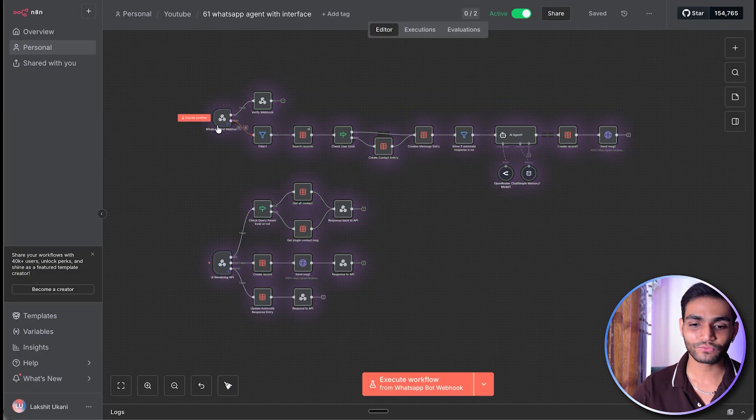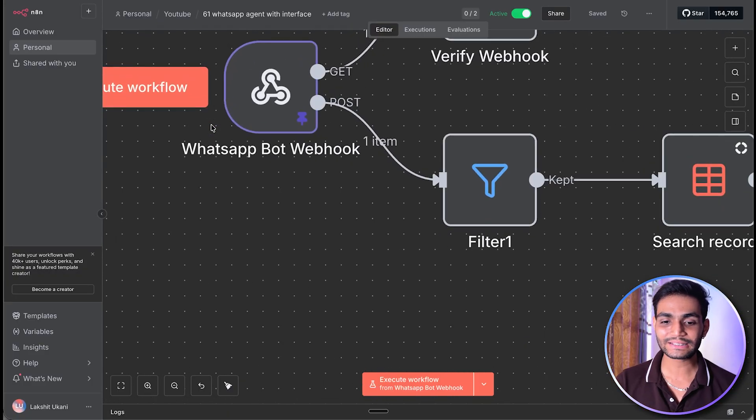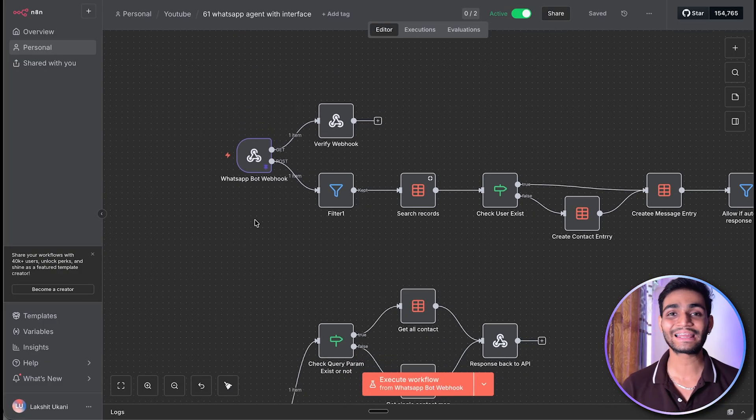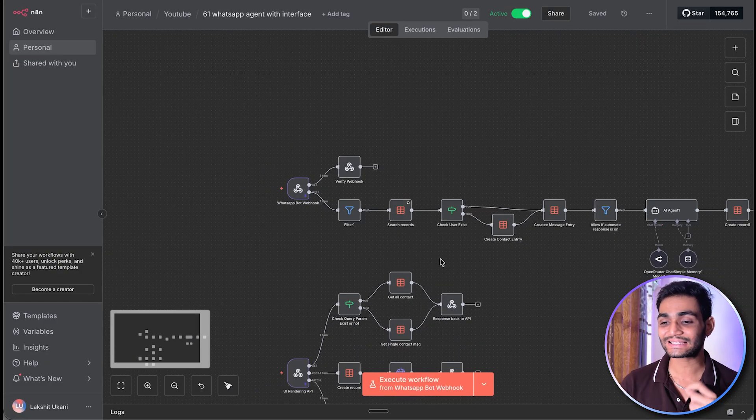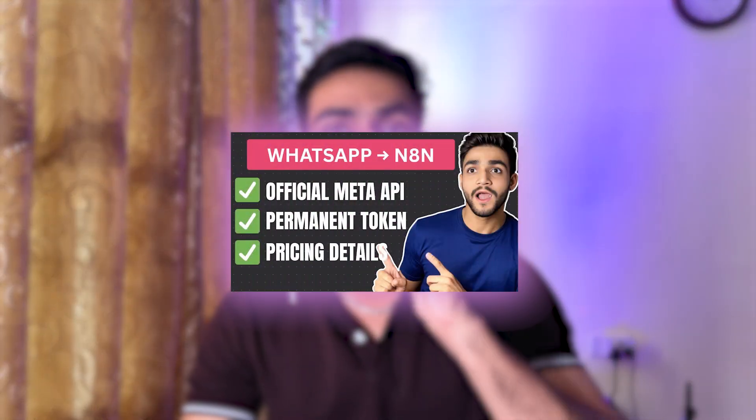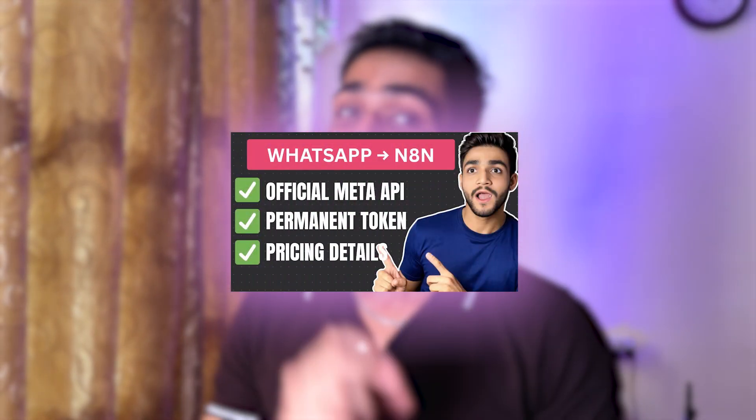First and foremost, what we require is a WhatsApp webhook, from where we can get the message. Then we'll require the access token to send the message back to WhatsApp. I have made a dedicated video for how to get the permanent access token so that your token doesn't expire. That video will be linked via the I button. Please make sure to watch that video if you don't have the access token yet.